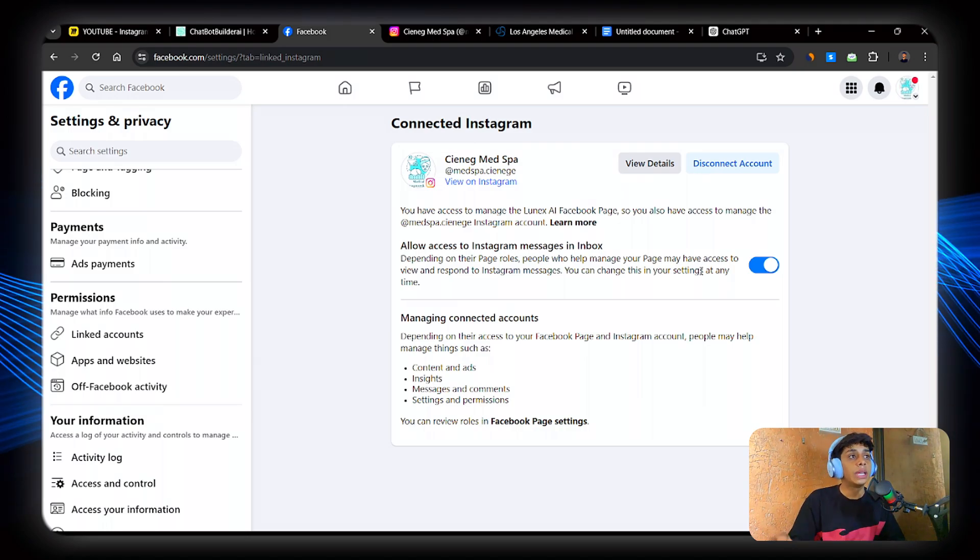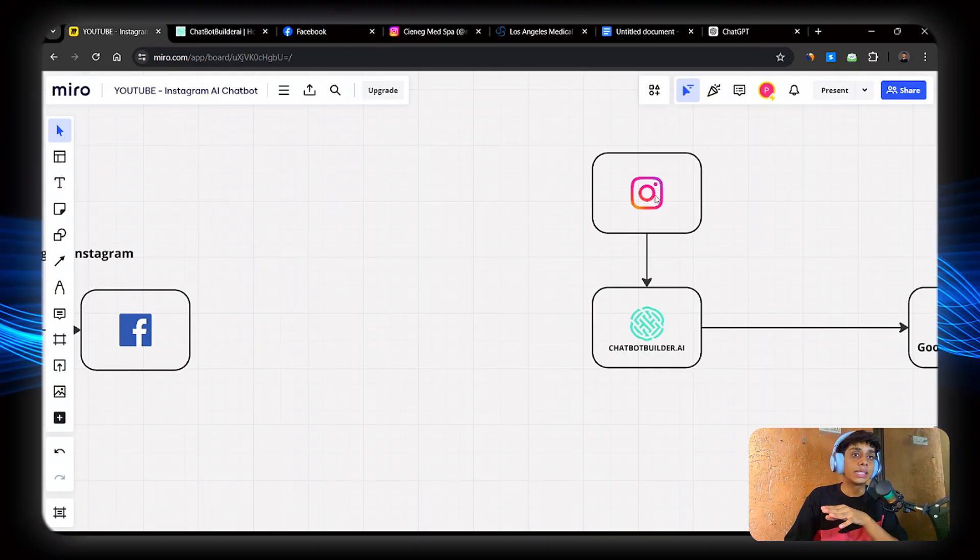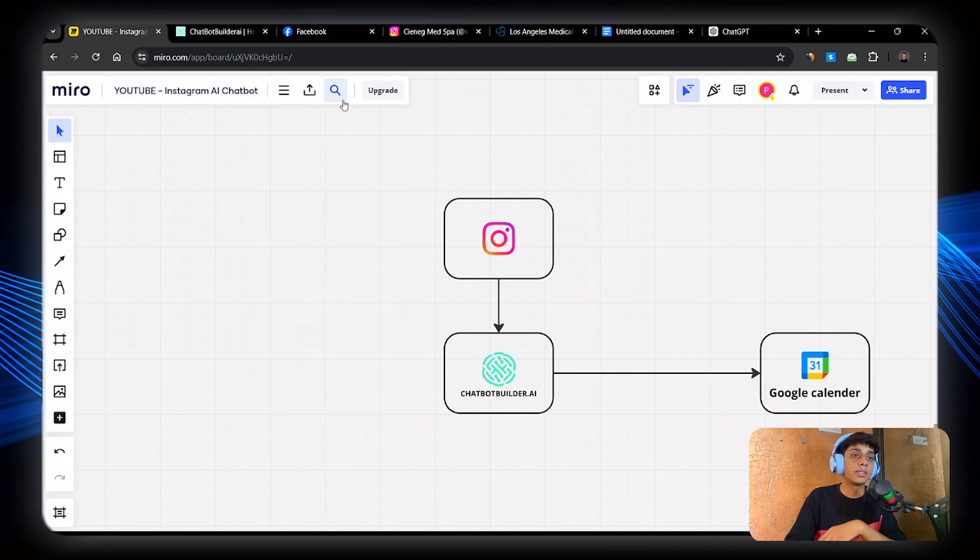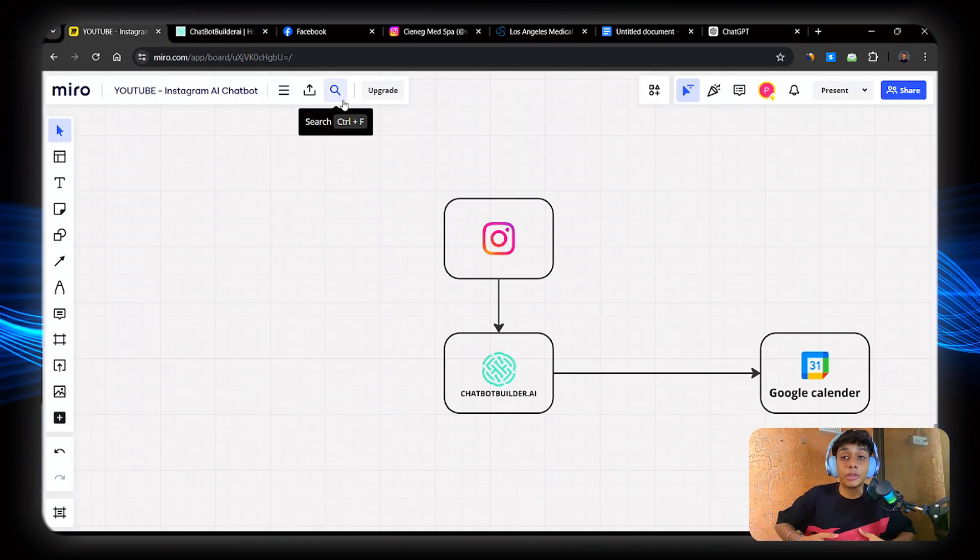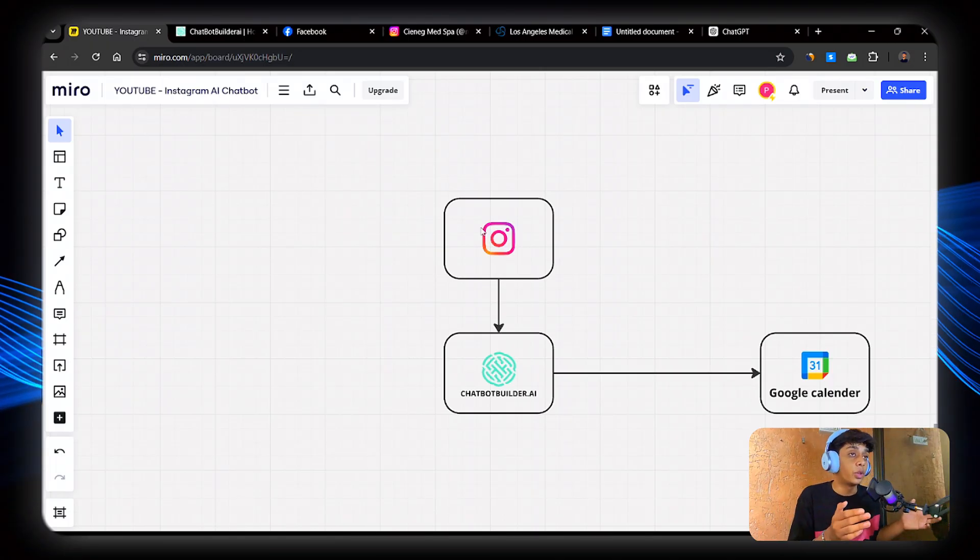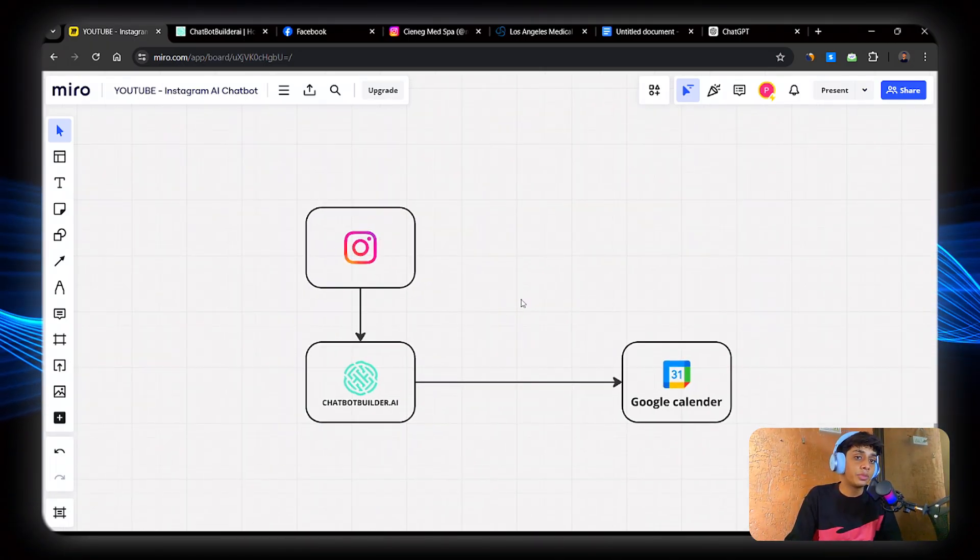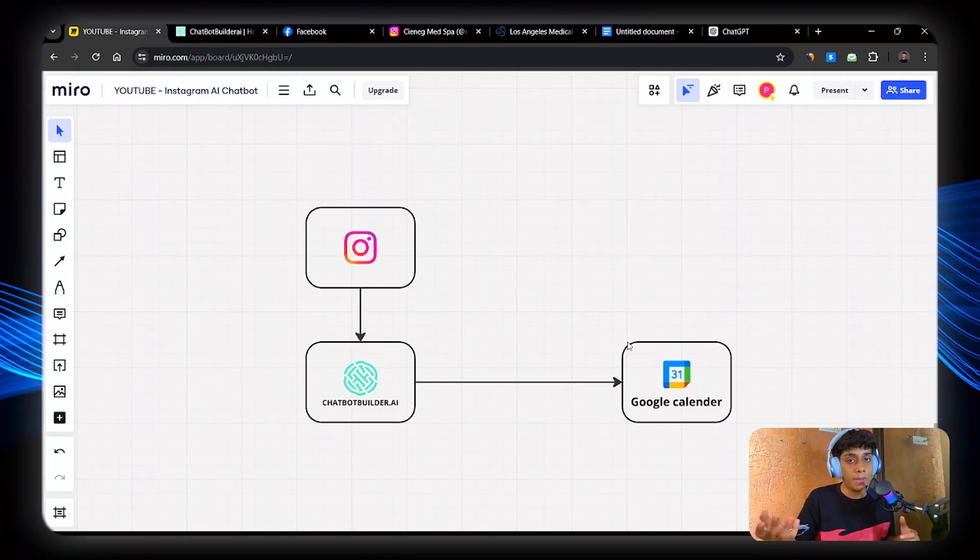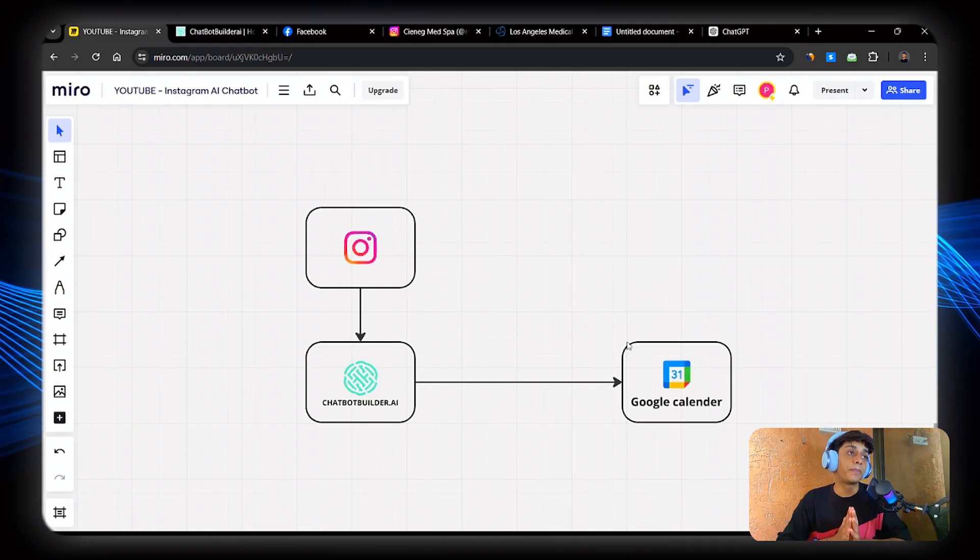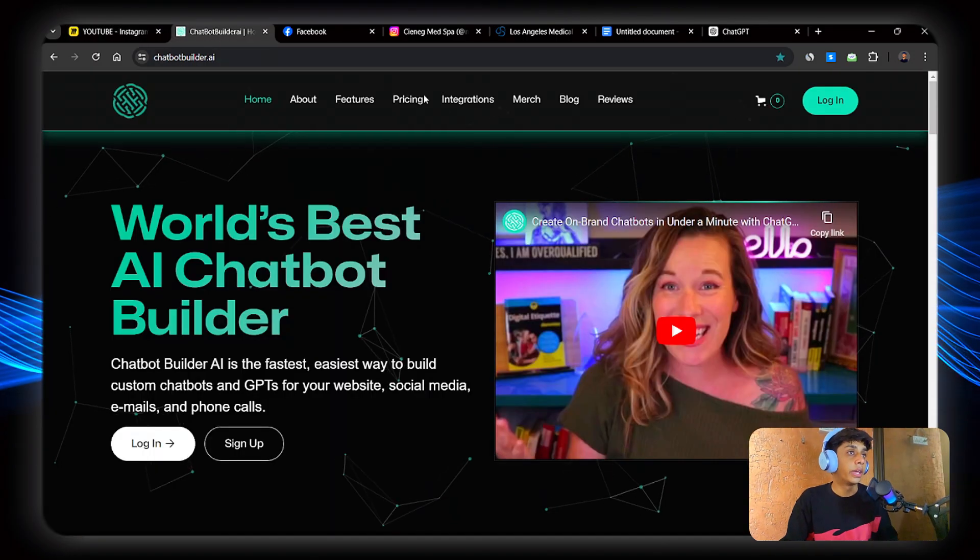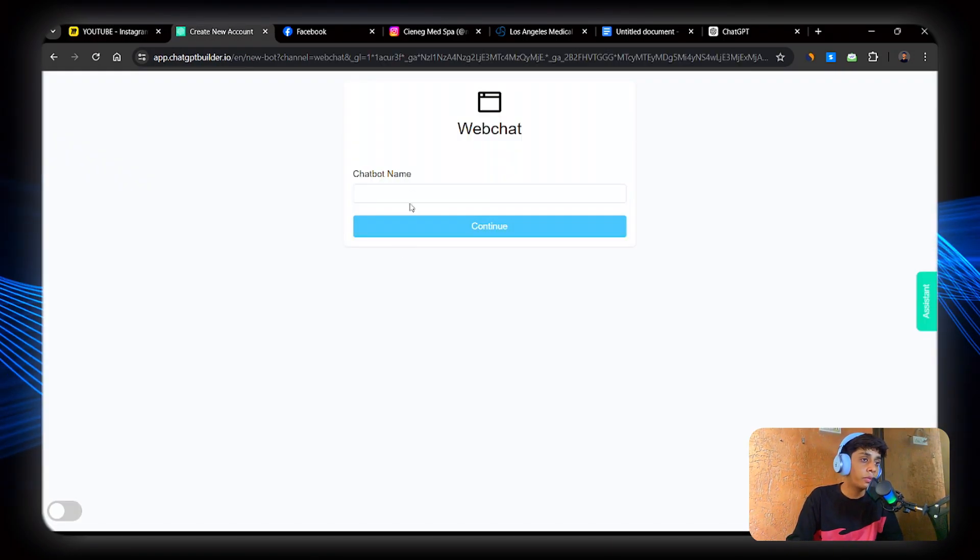Now what we're going to do is build the backend of the system. Now here, what we'll do is connect Instagram to chatbotbuilder.ai because it's one of the best platforms for building chatbots. I personally built for my several clients and you can do the same or you can do the same for your own business. Now what we're going to do is connect Instagram to CBB and then connect CBB to Google Calendar.